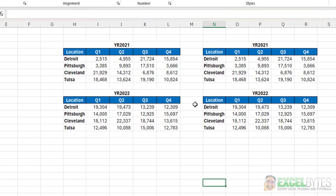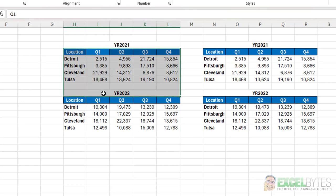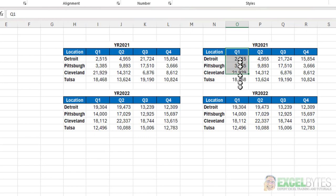But the benefit is if I want to highlight just one column of data in my charts here, in merge and center, if I selected this and started to drag down, as soon as I hit that merge and center cell, it expands it all, and I can't just highlight one single column. But with center across selection, I can do that very easily.